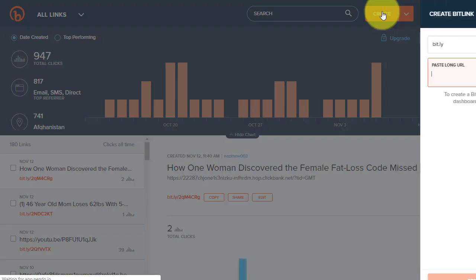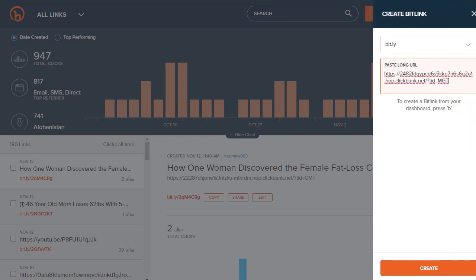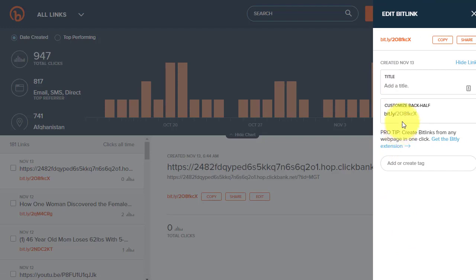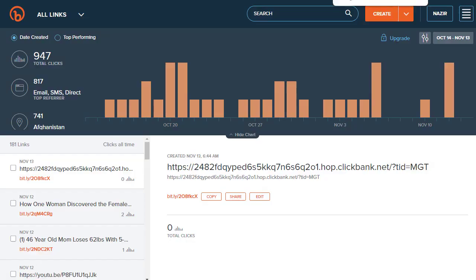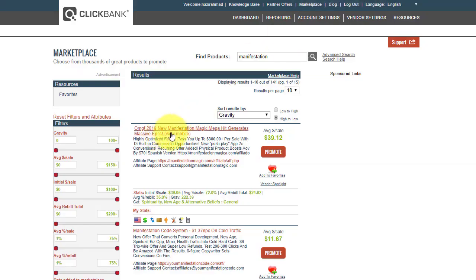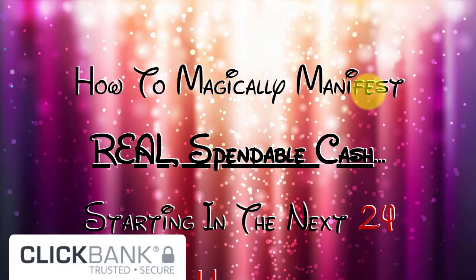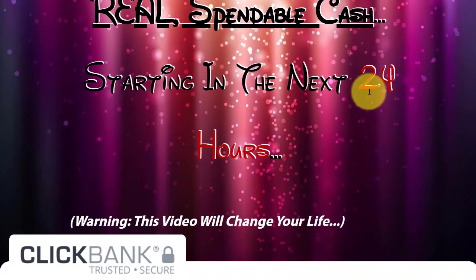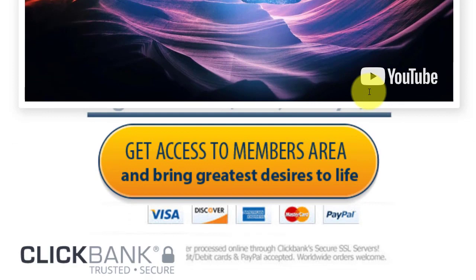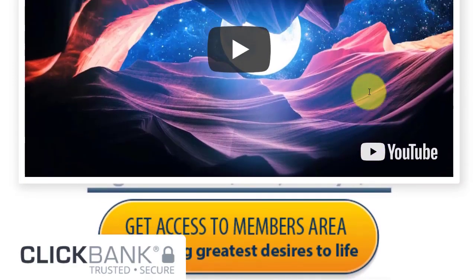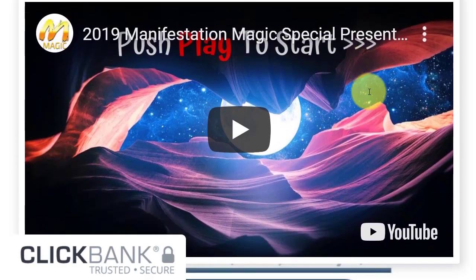On Bitly.com, click Create, paste your link, and click Create again — it will automatically convert to a short Bitly link. Copy that shortened link. Before going to Instagram, let me show you what the main offer page looks like. When visitors click through, they land on the manifestation offer page with a video, and they can sign up or purchase using a Visa card, Discover, or any other payment method — giving you your commission.